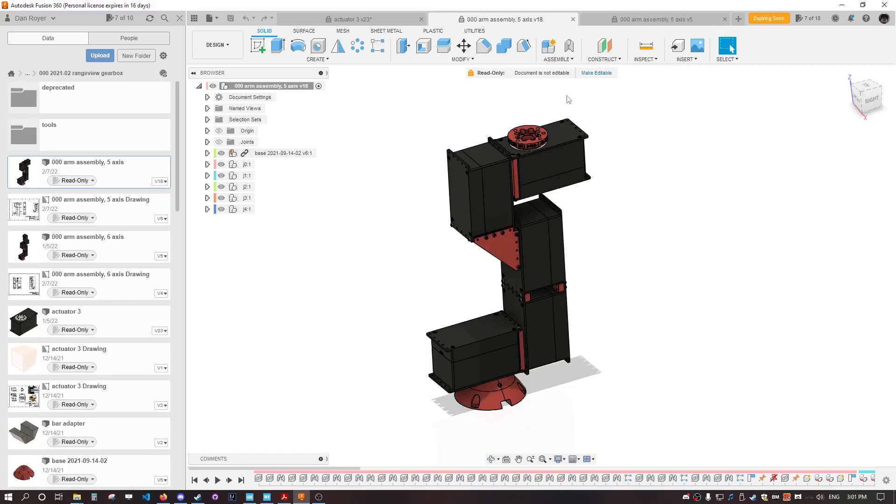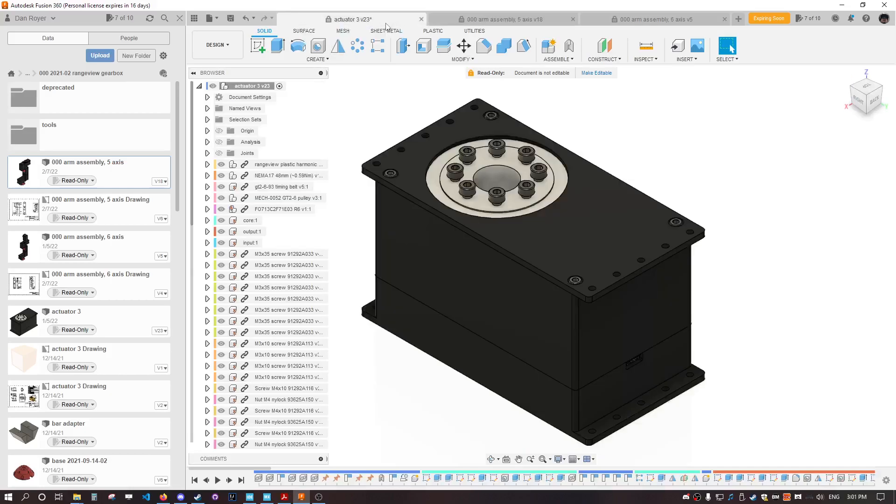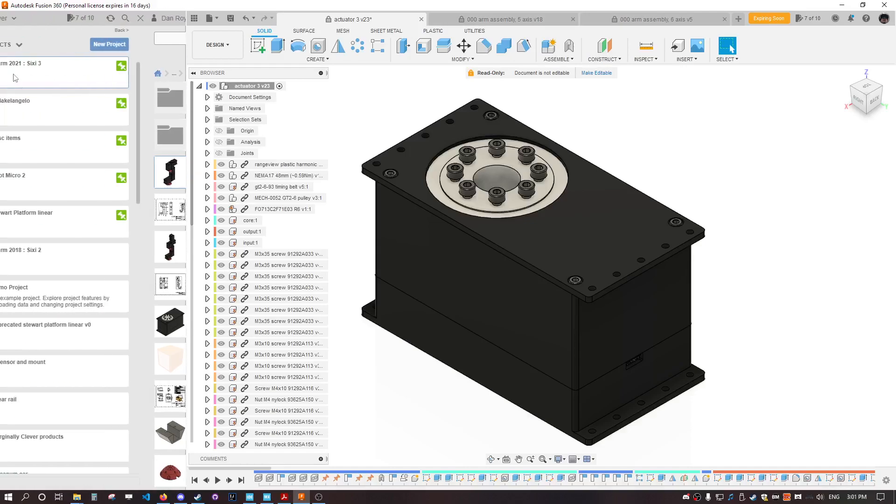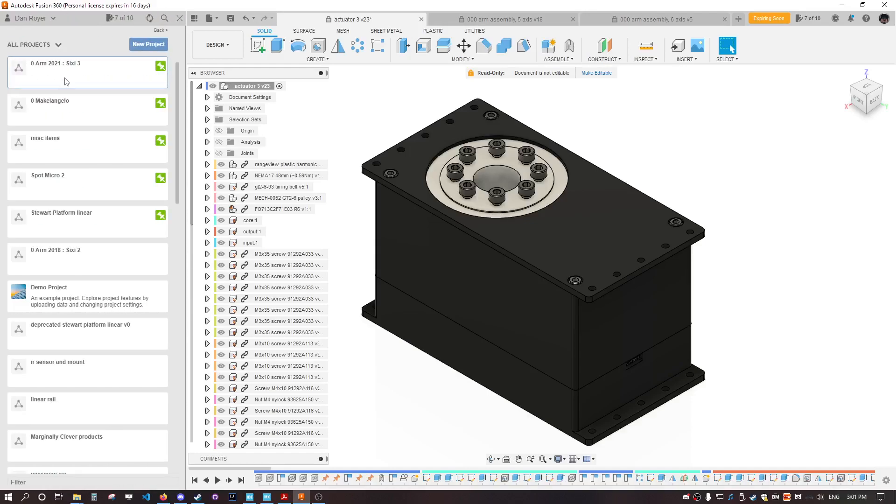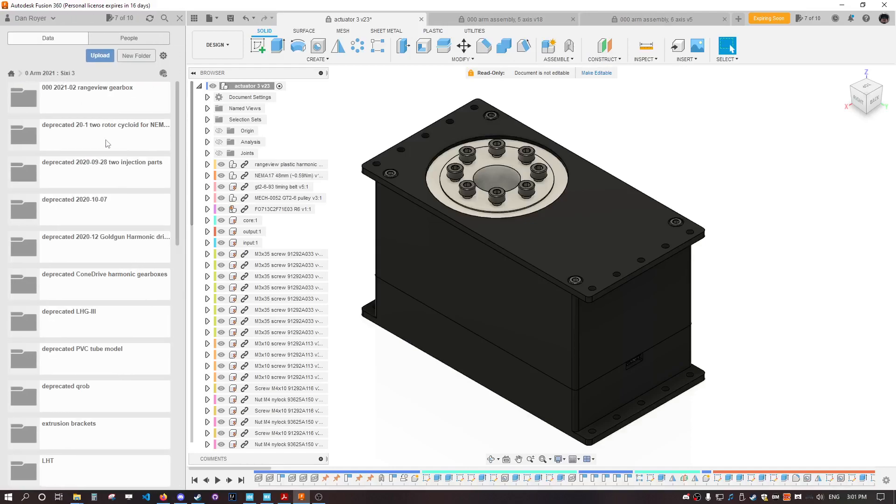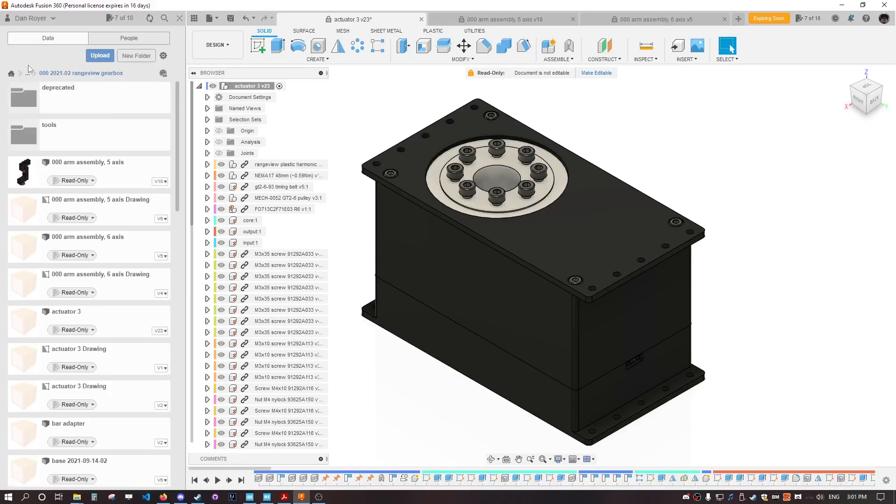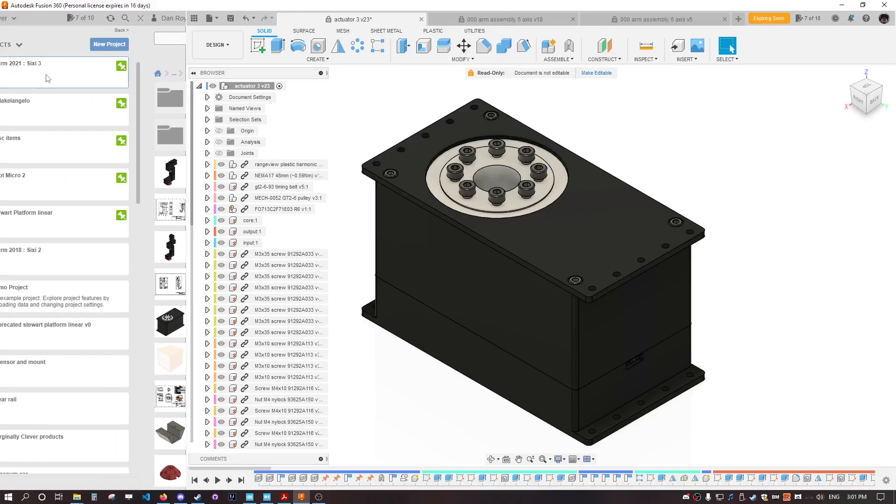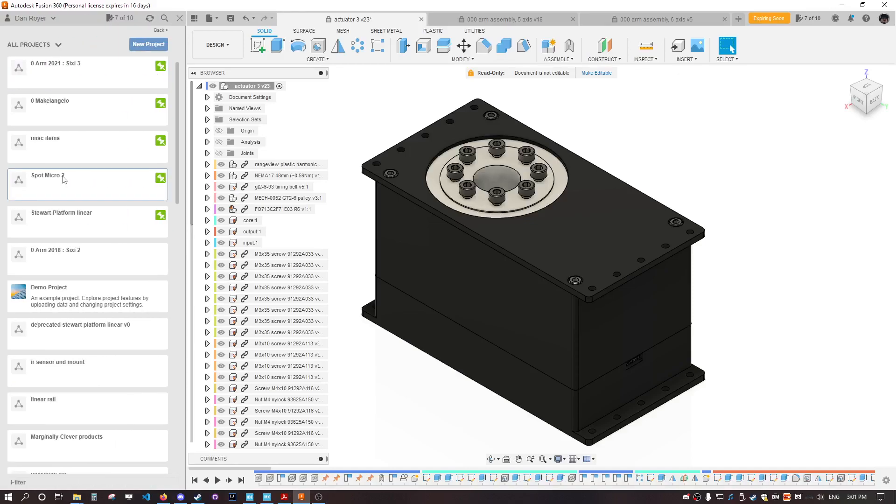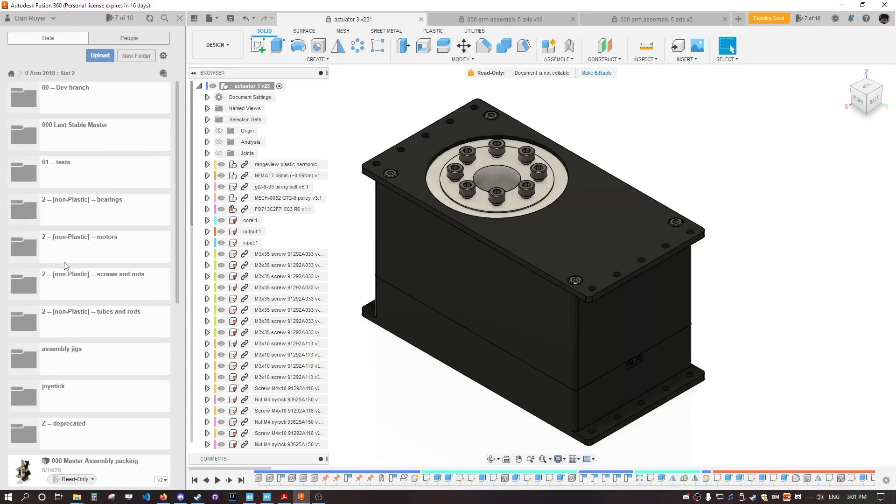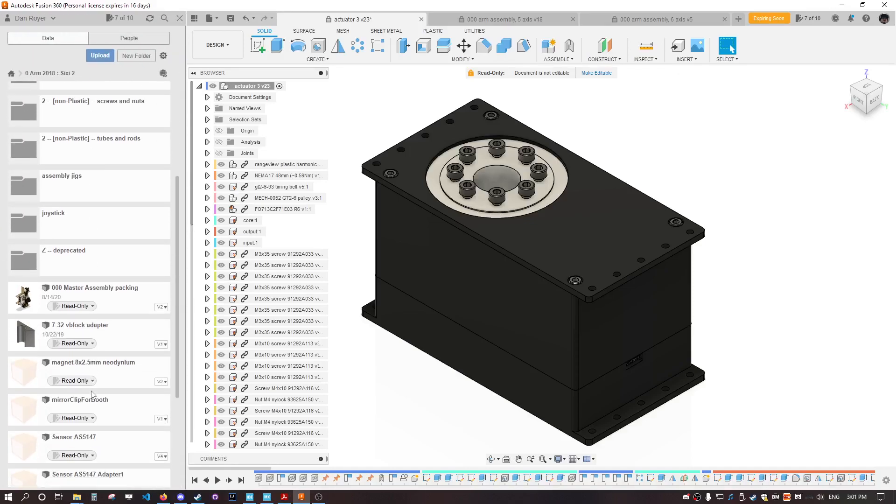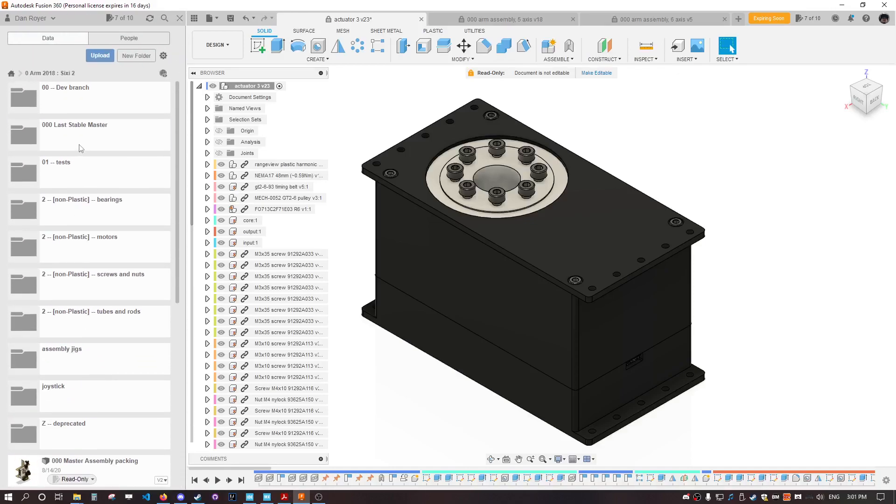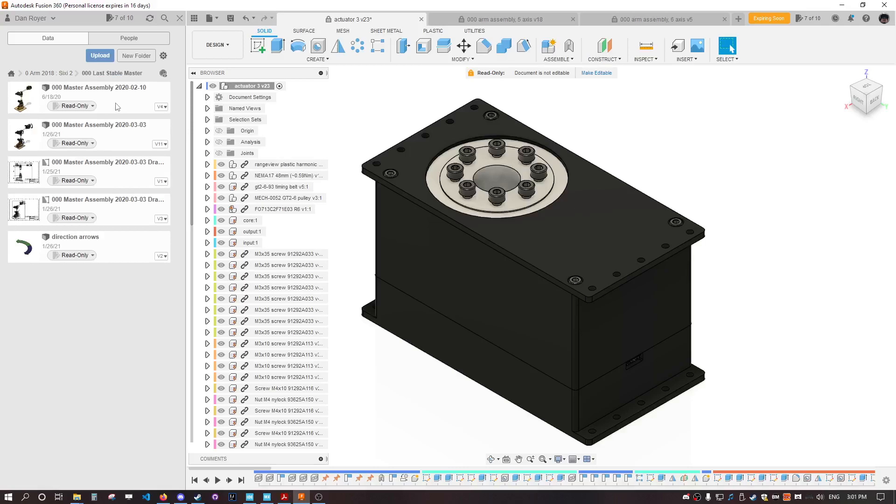That was learned from trying to build previous robot arms. I've built a ton of robot arms at this point. This was the previous version, and this is already like my third or fourth version.